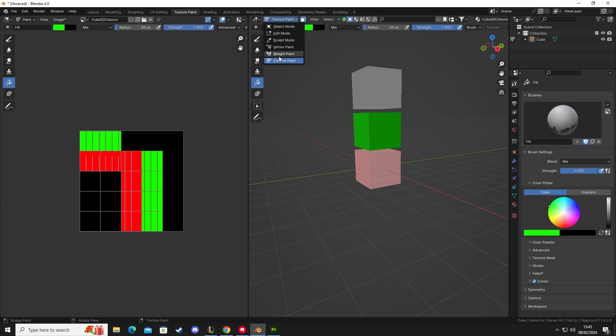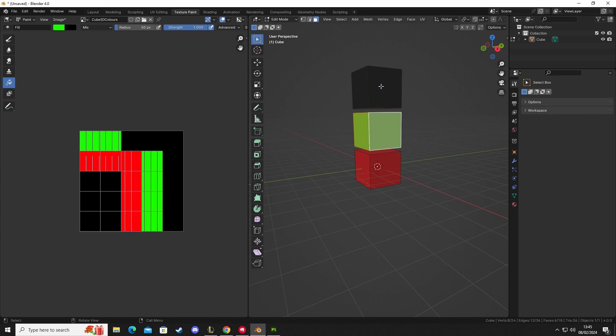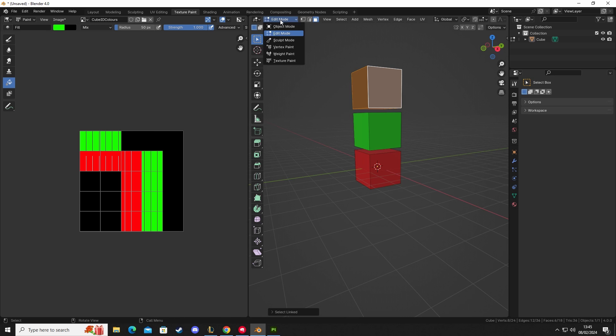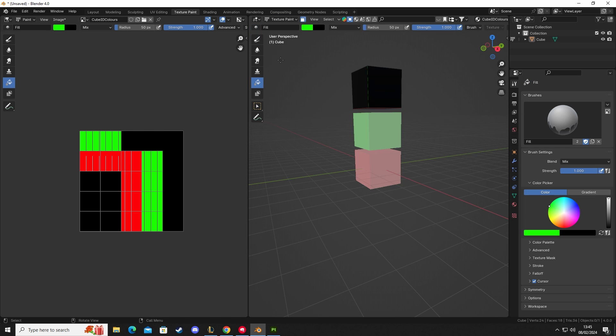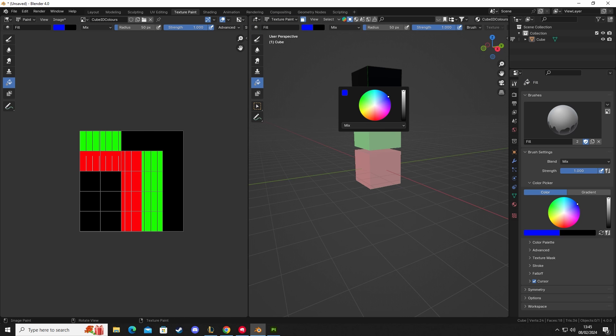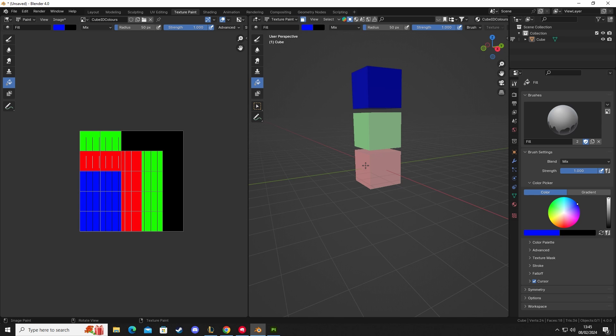And then we'll do it one more time. So we go to edit mode, left-click on this face, L, and then we go to texture paint, and then we go to blue, and then left-click. So we have red, green, blue. And then if we see here on our UV grid...